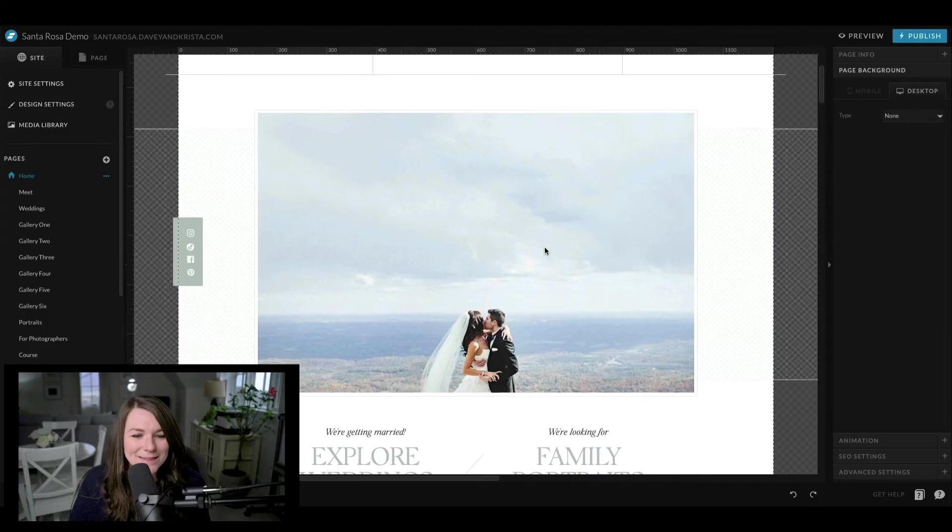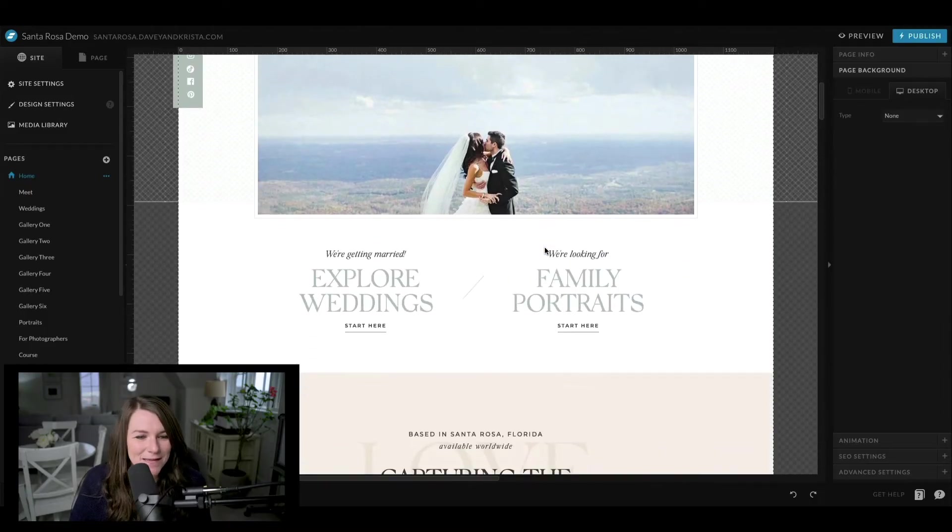But ShowIt just rolled out with a brand new tool to make adding lines to your website really easy. So let's dive in.